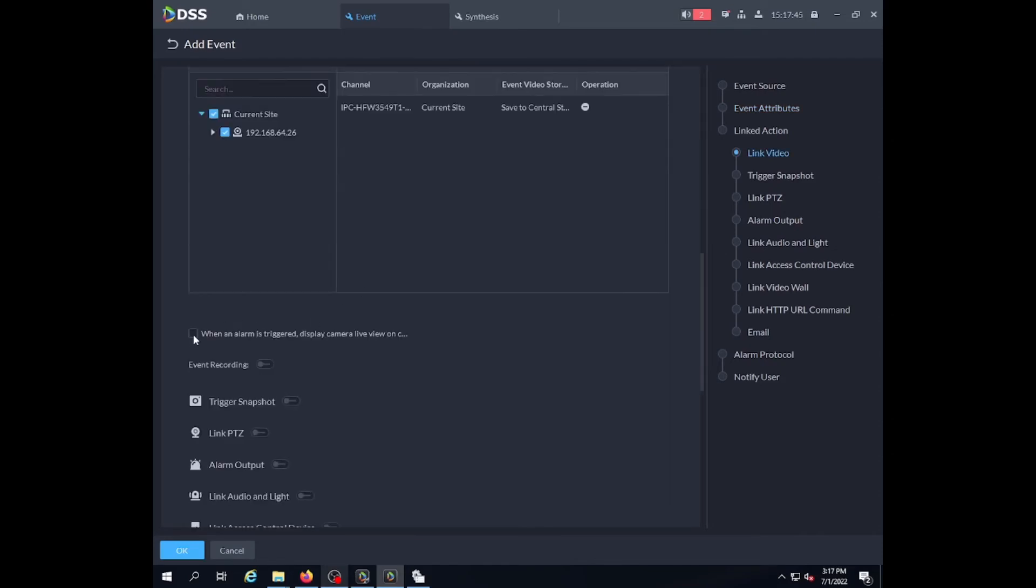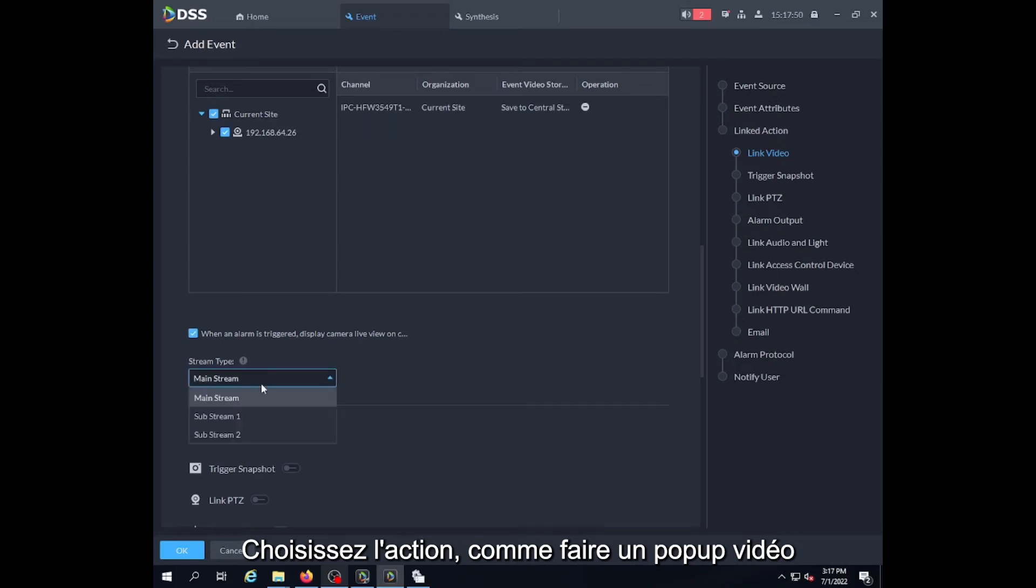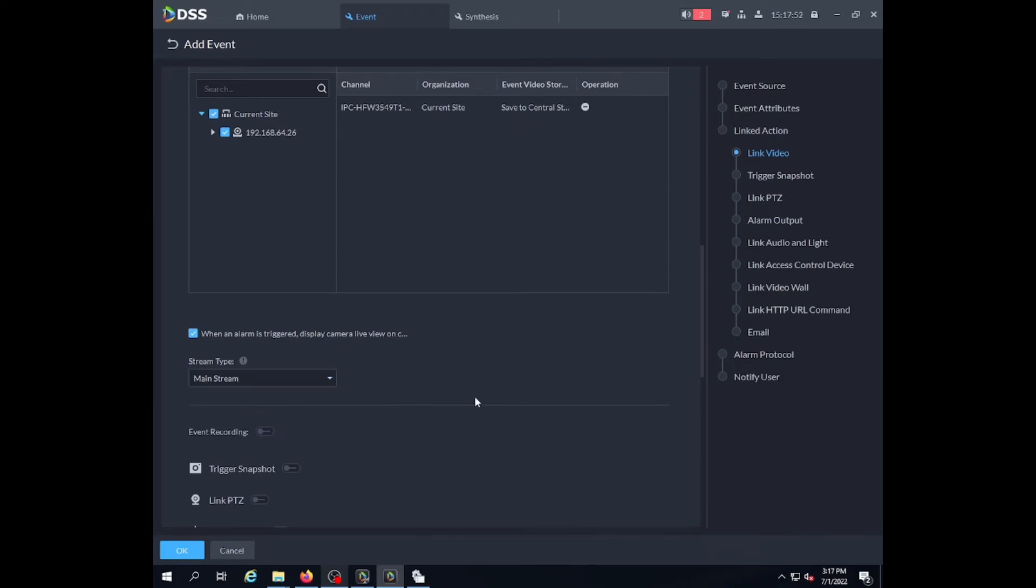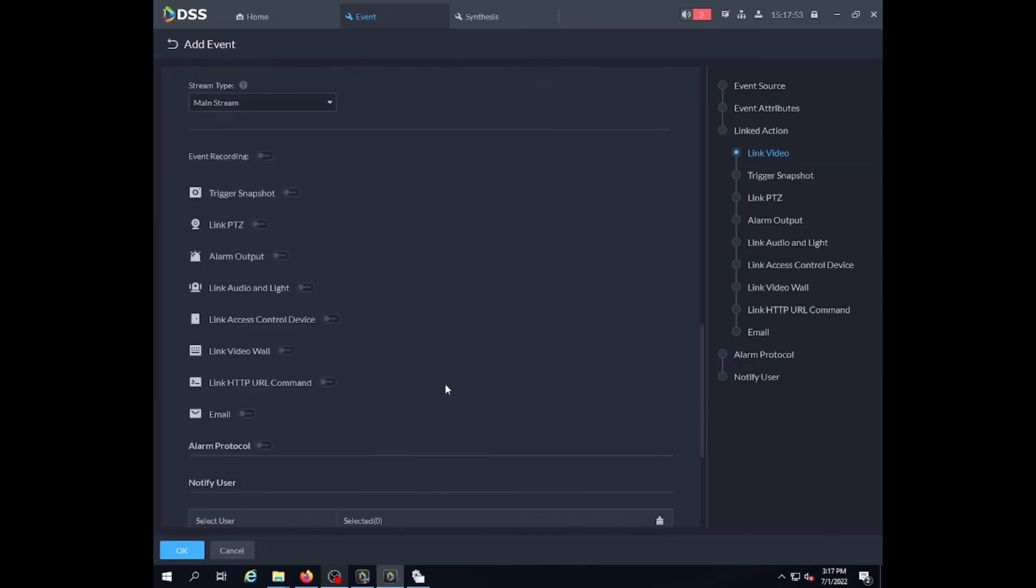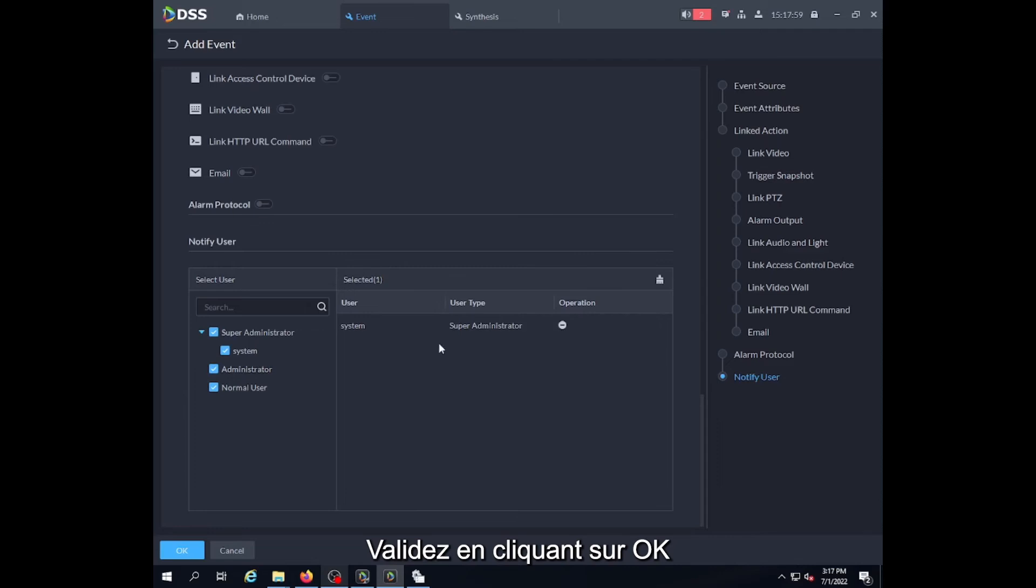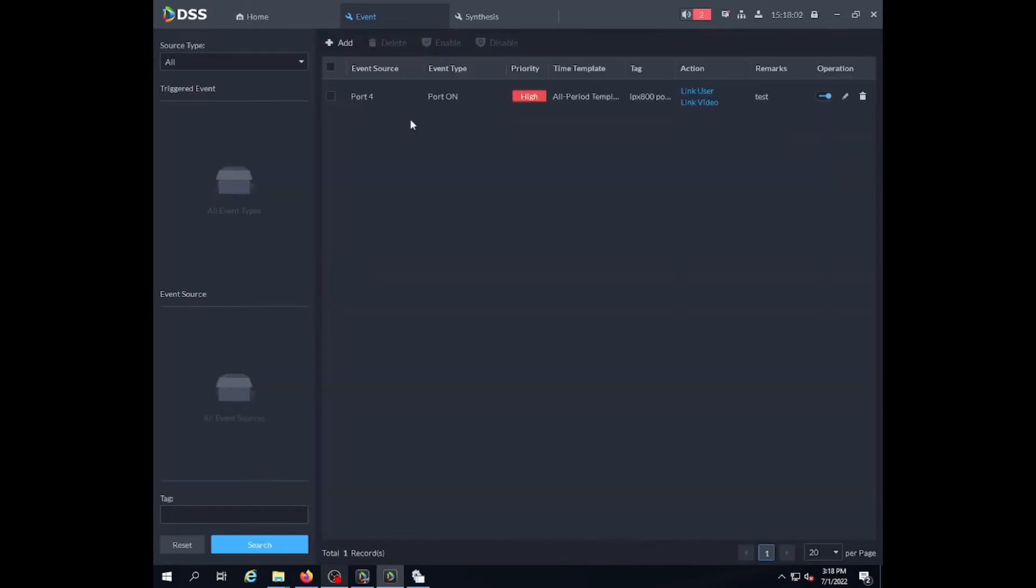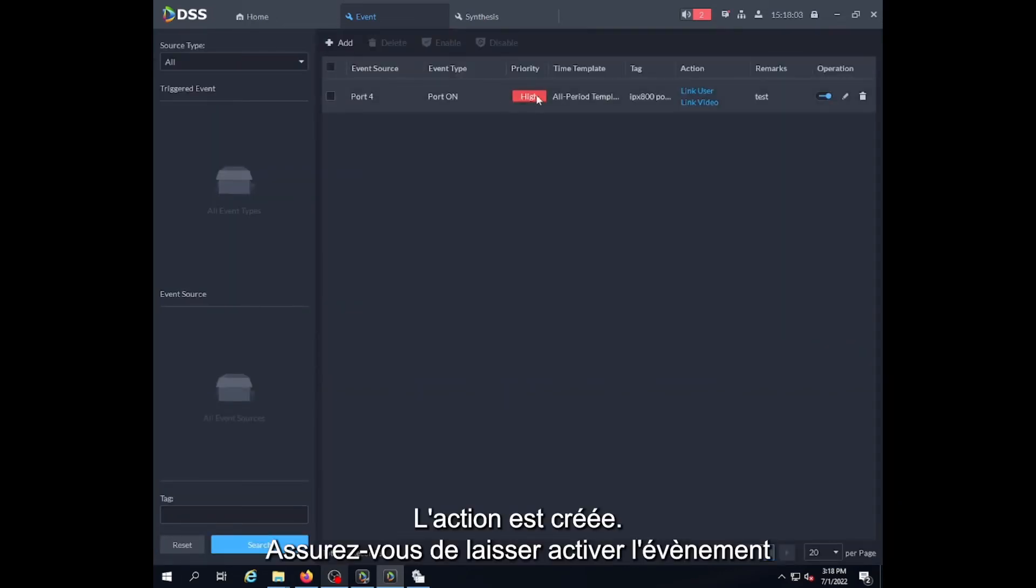We will display a pop-up with the mainstream and select the user on which it applies. Our event is now created.